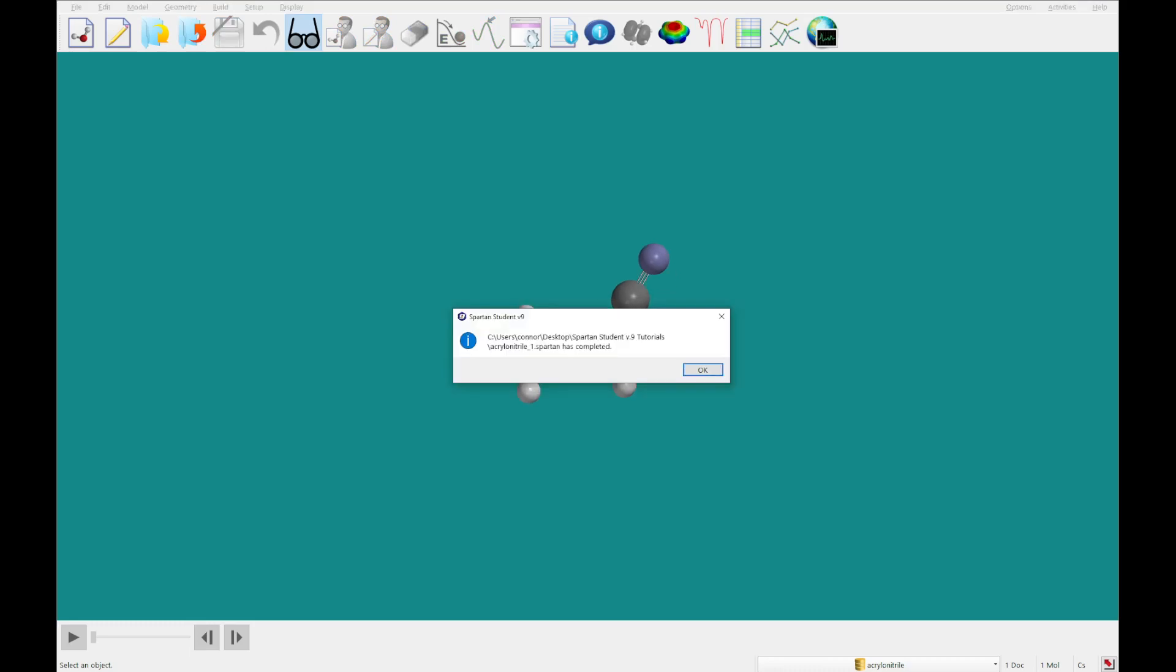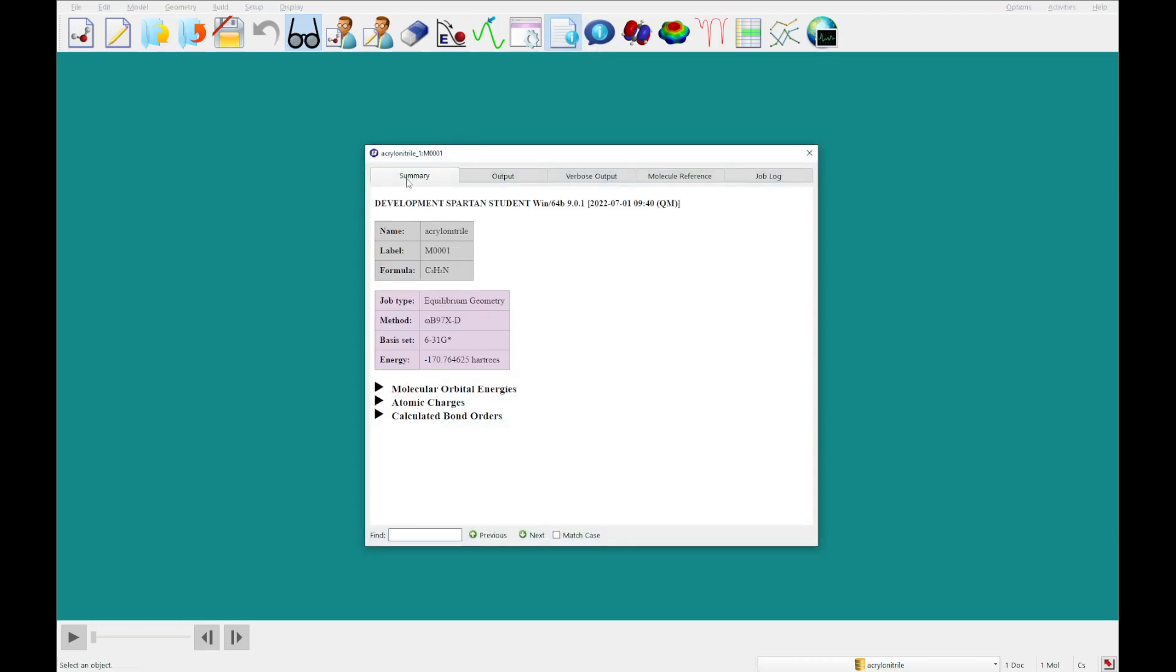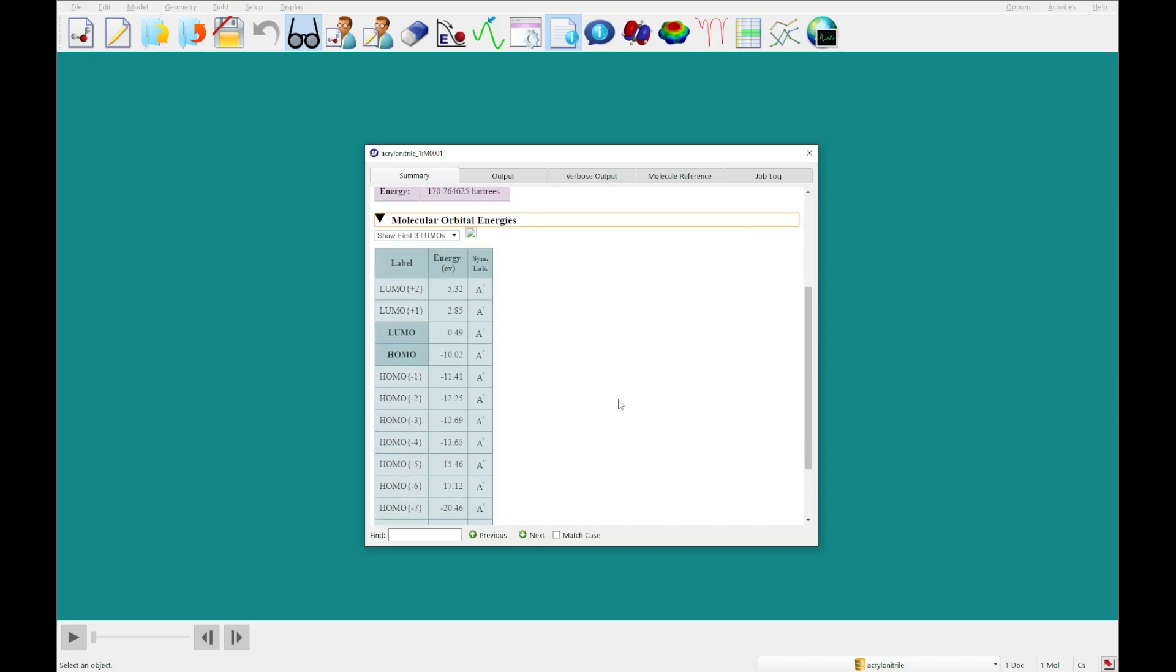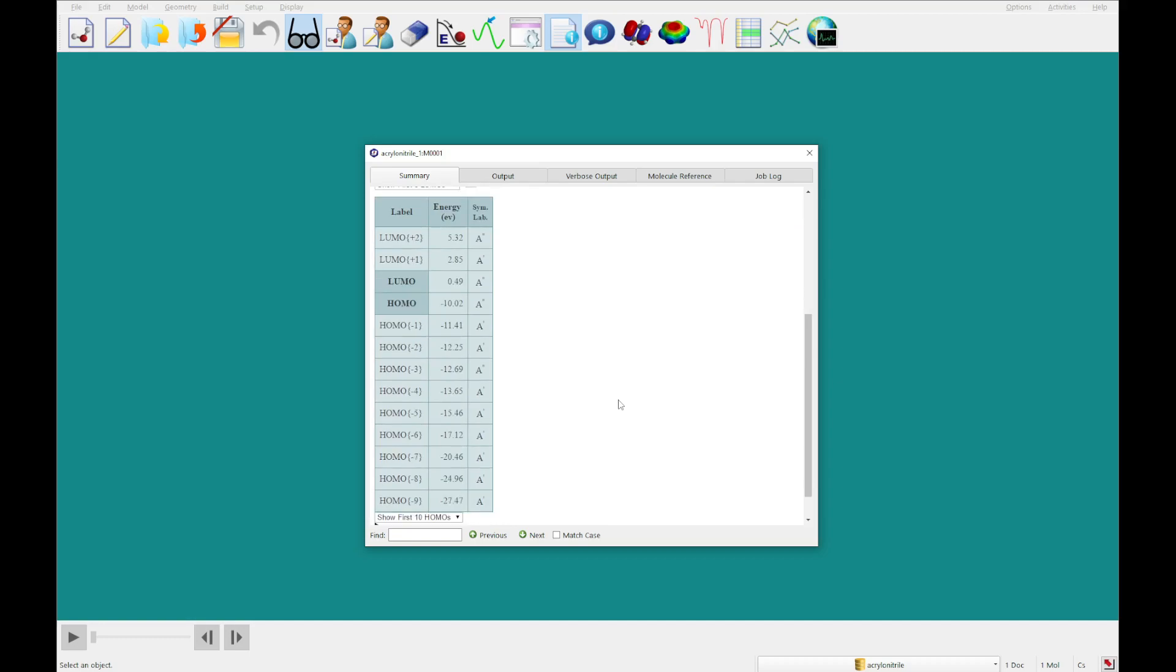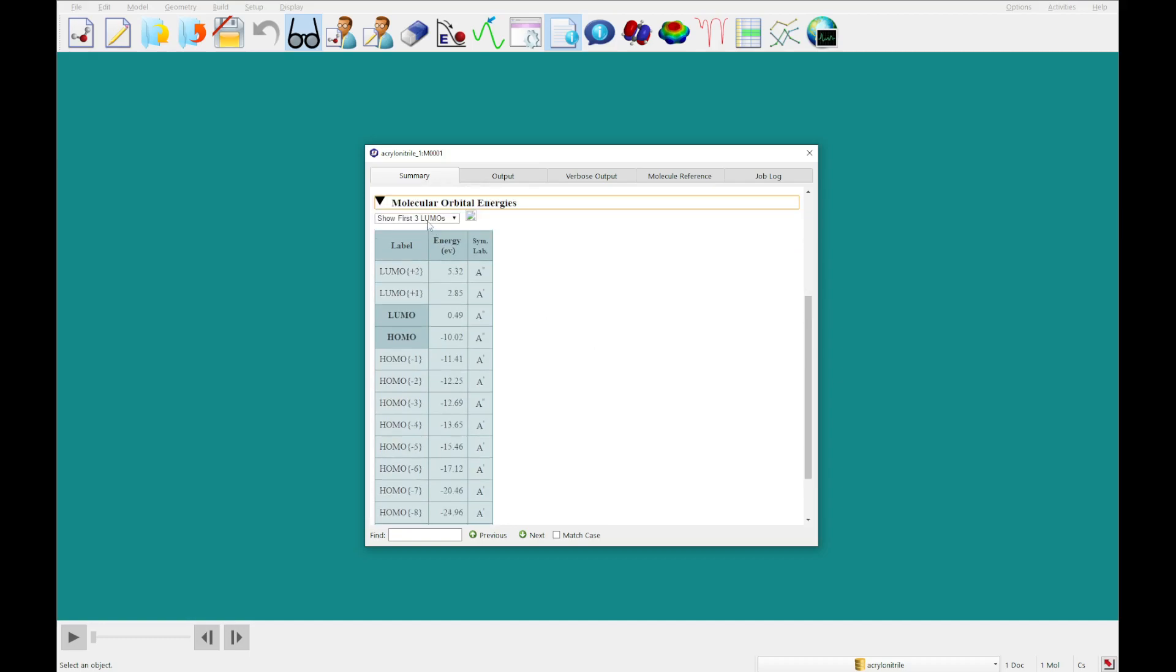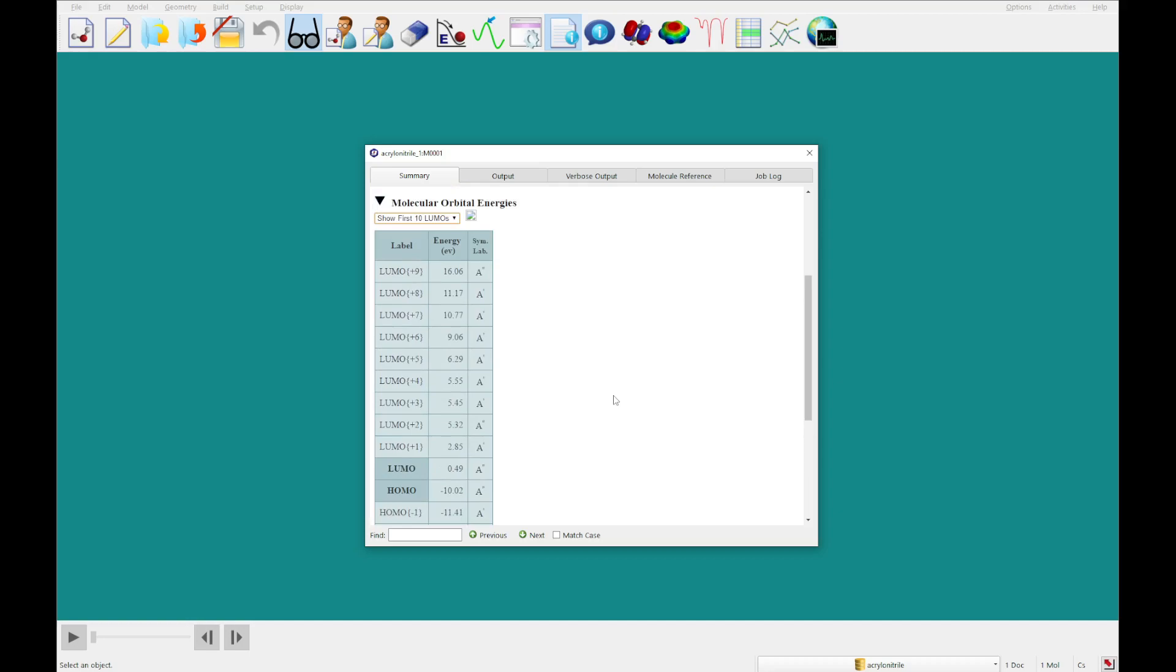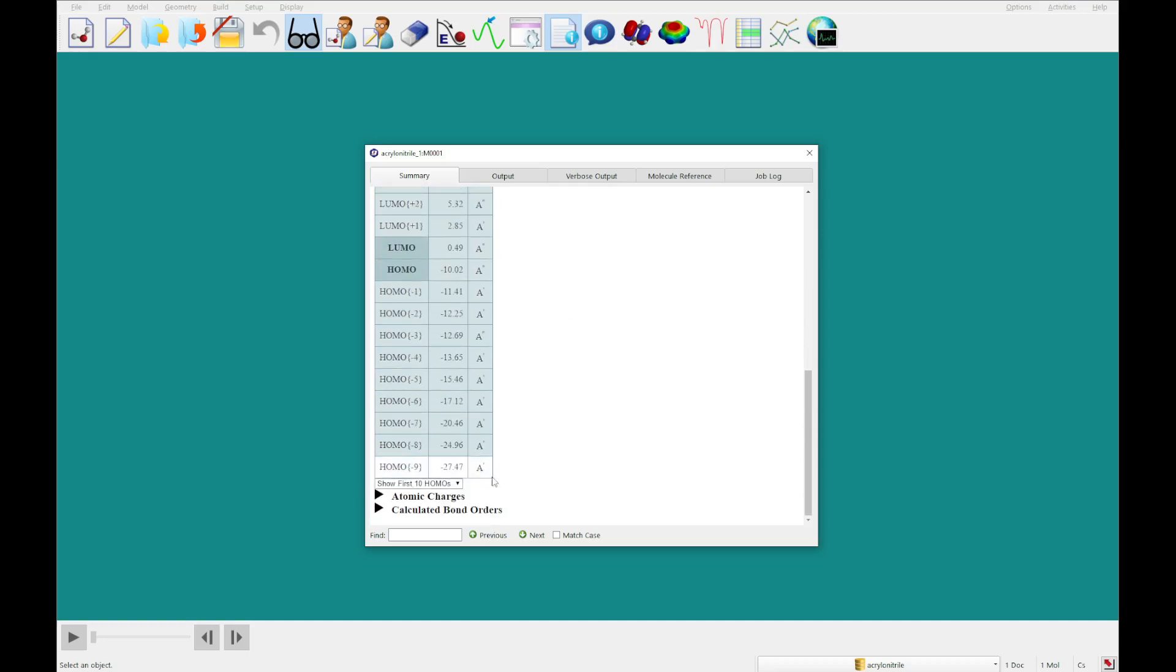That calculation just returned. I'm going to click OK, and we're going to open the output summary. So we're going to click this output button, and we're in the summary tab already. You can click on any of these arrows to open a table. We can look at molecular orbital energies, and we can change how many we'd like to look at with the LUMO drop-down menu at the top and the HOMO drop-down menu at the bottom.